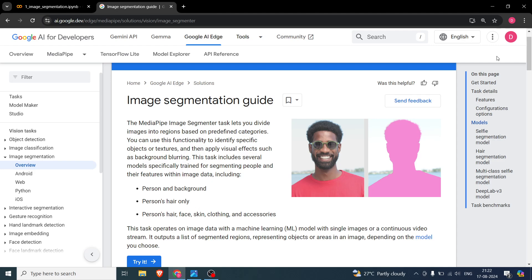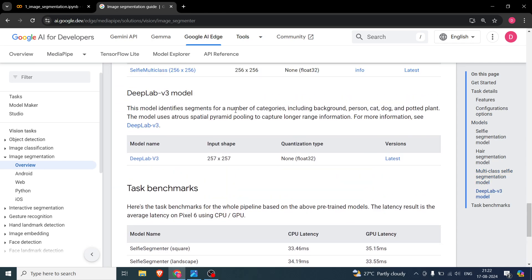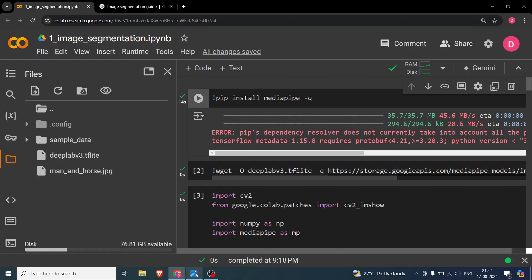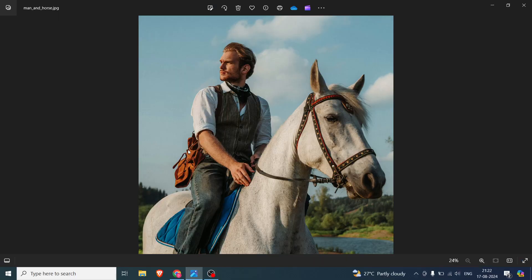The fourth model we'll use in this video is DeepLab v3. This model identifies segments for a number of categories — not just person and background like the other three, but also cat, dog, horse, plants, and more. It's not a new model; it's been around for quite a while in AI and deep learning terms.